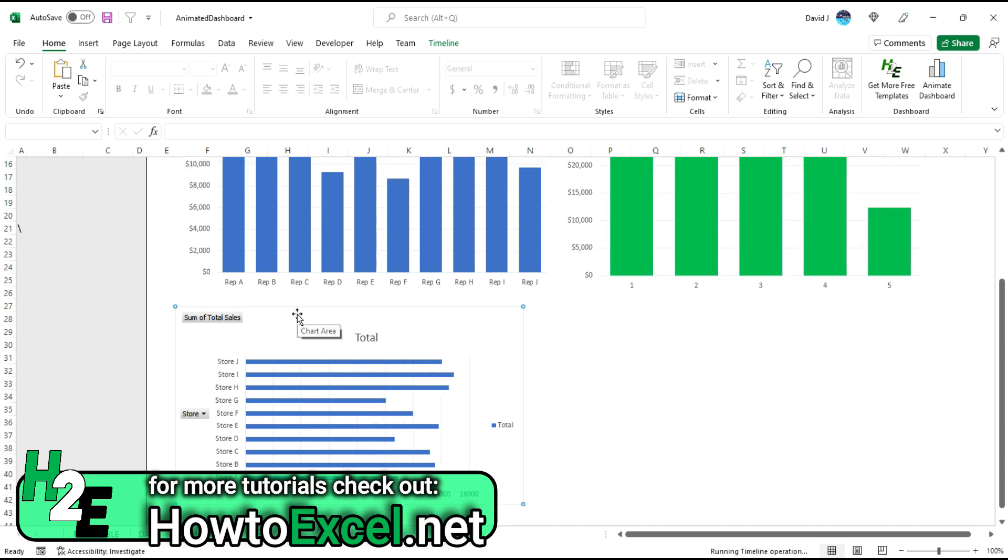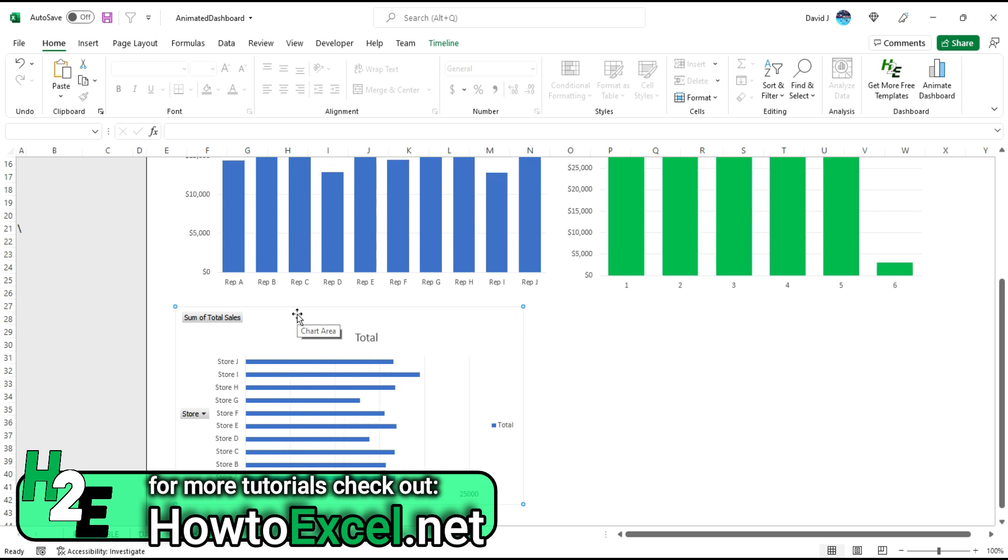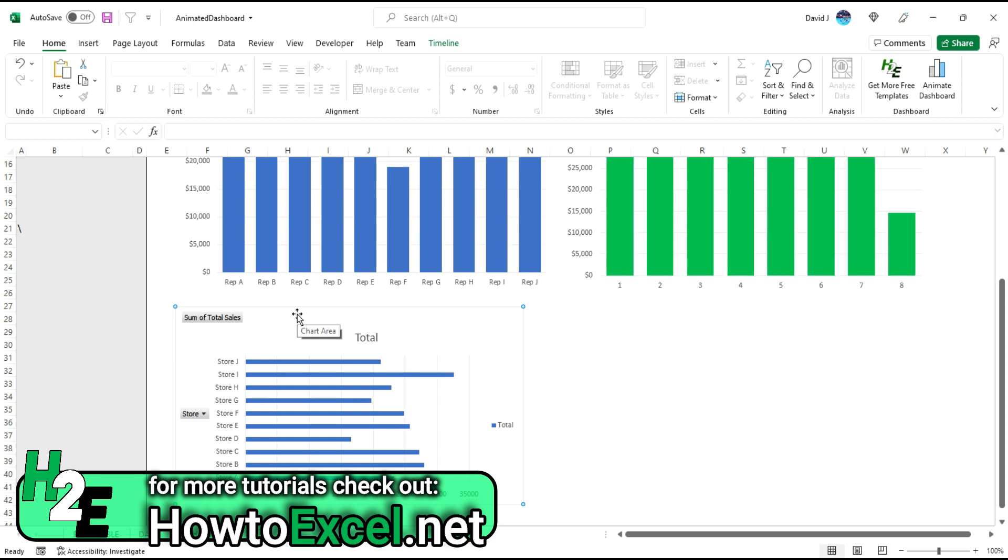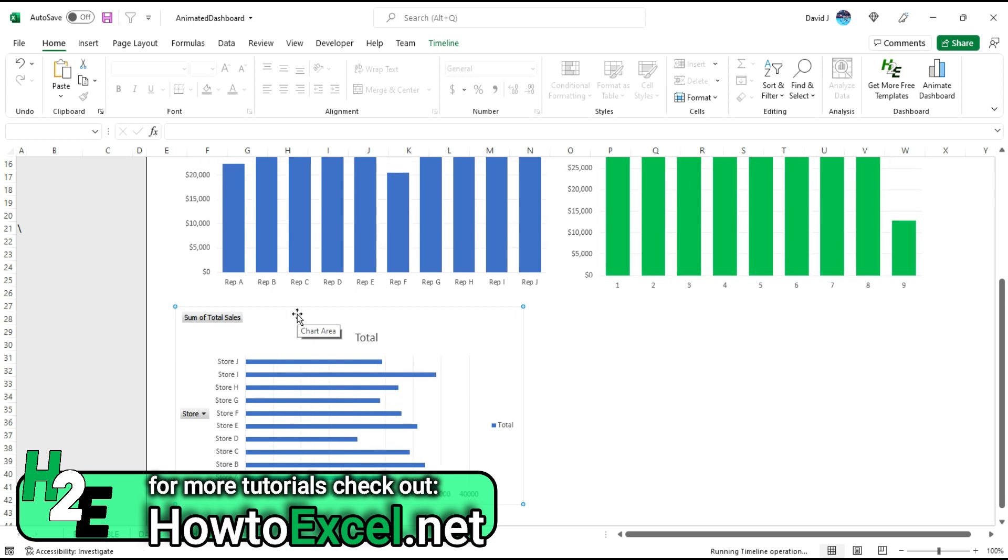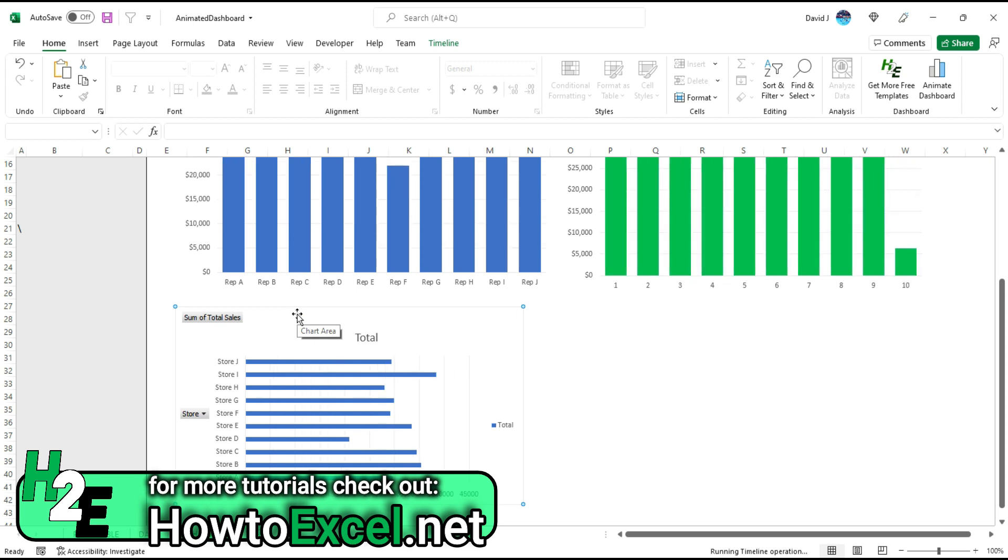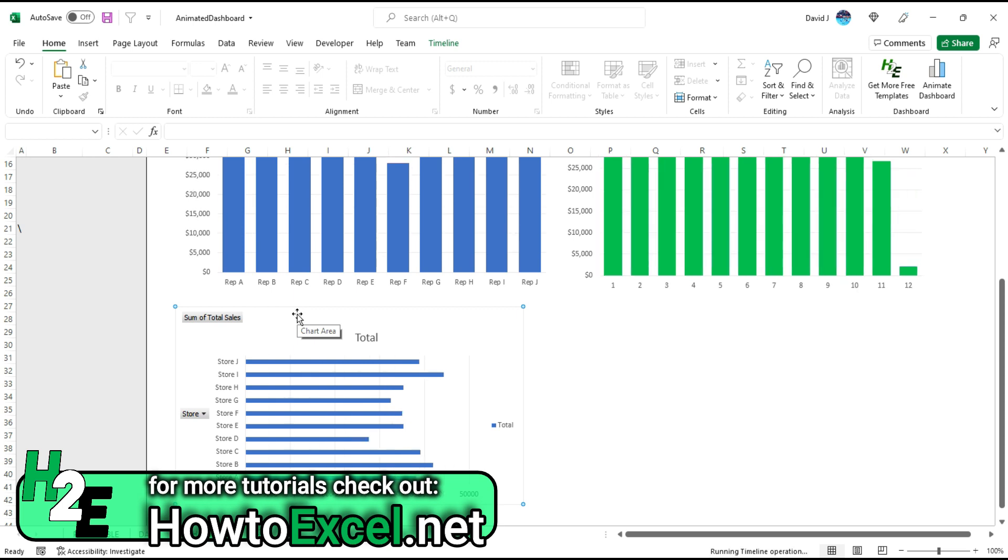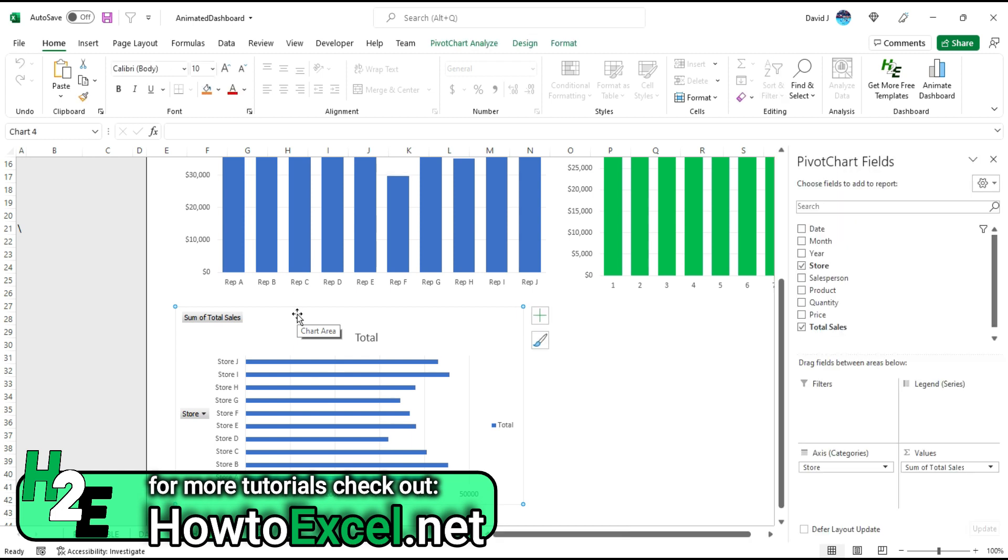So you can add more charts, you can change the charts that you want. The key thing is you want to make sure that those report connections are set up so the timeline chart links correctly to each one of these pivot tables and these related pivot charts. It's going to cycle through every chart on the dashboard sheet.